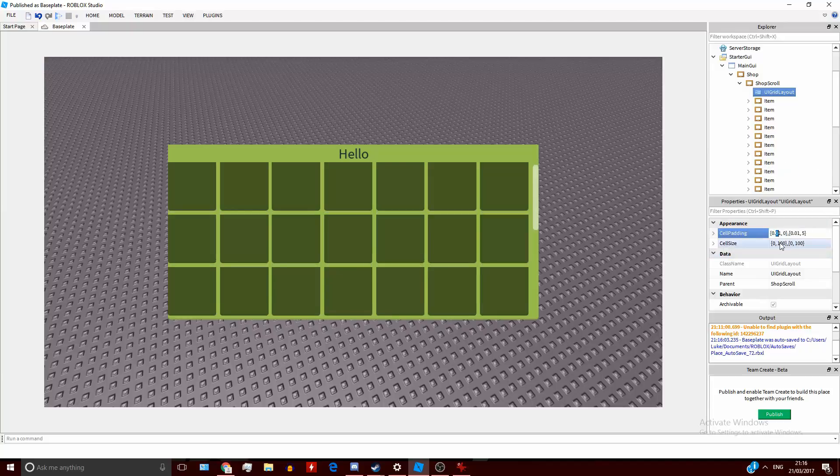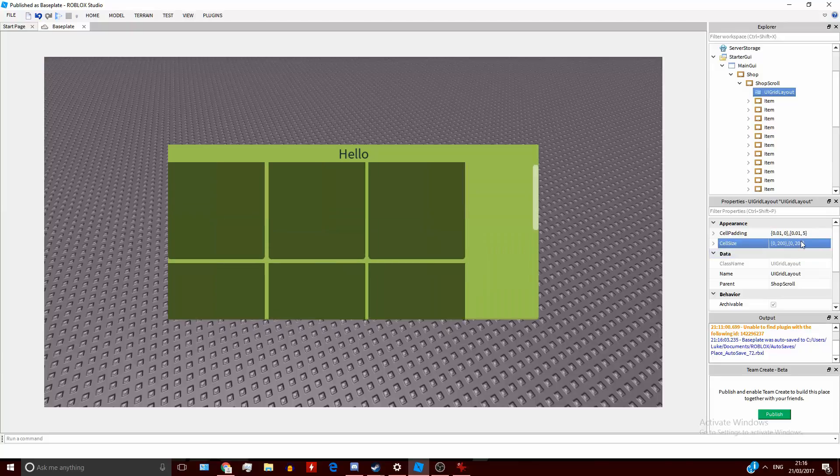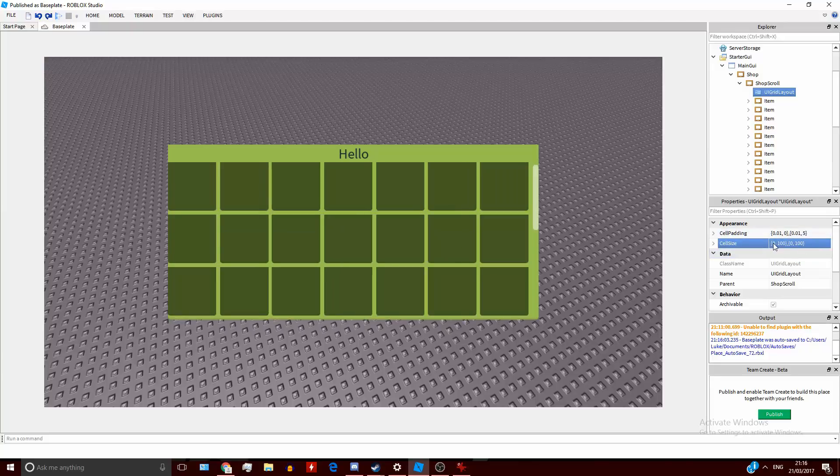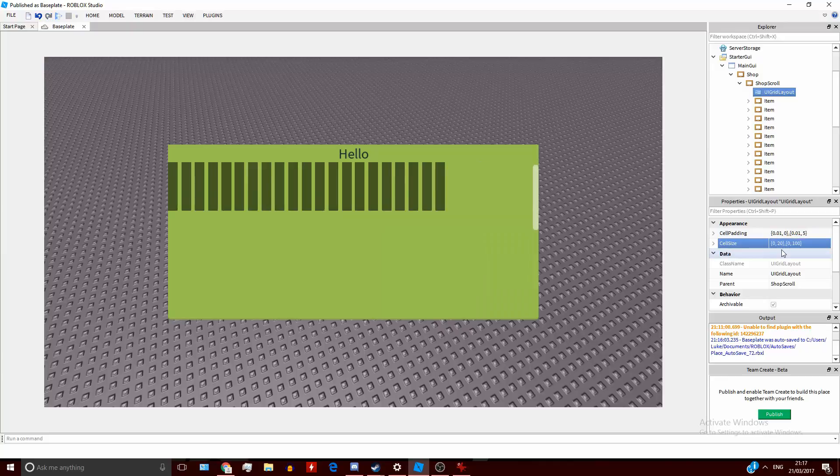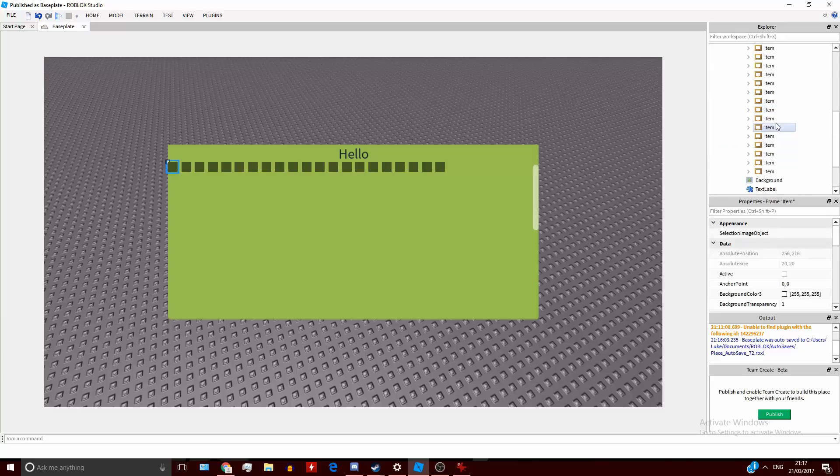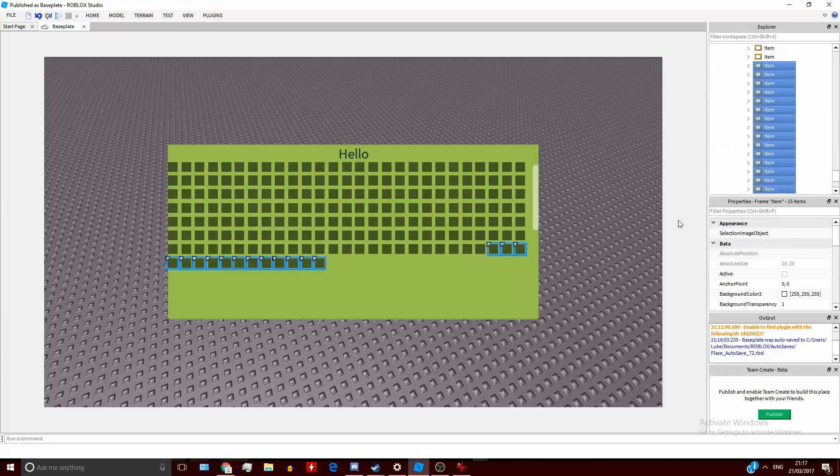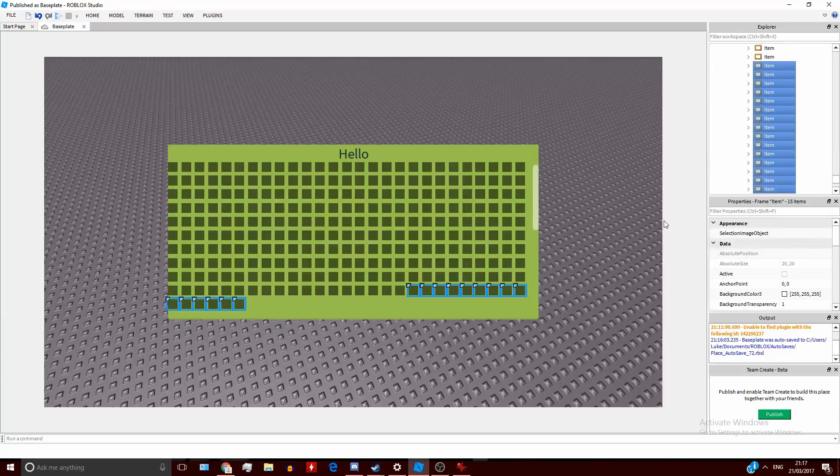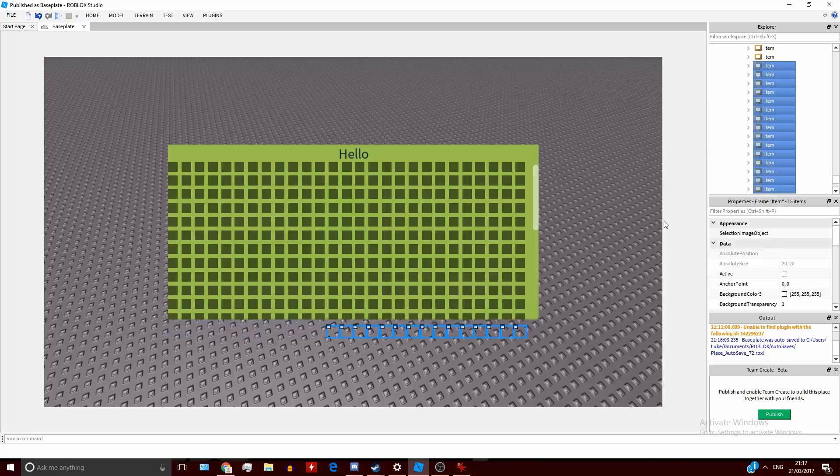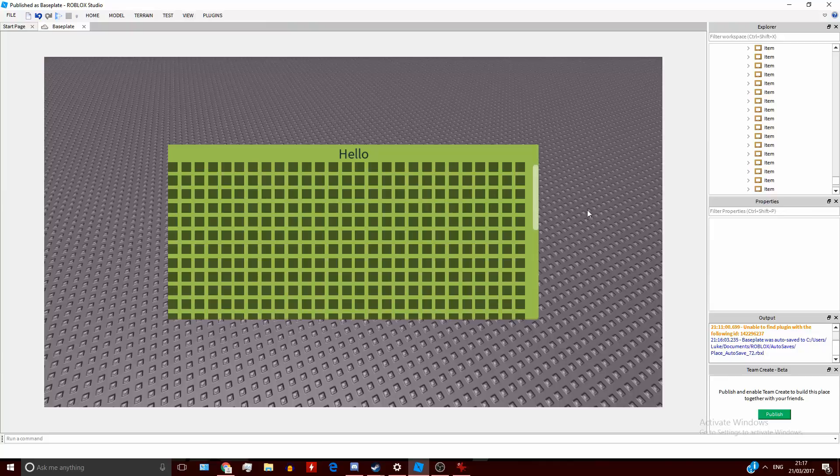Then you've got the cell size, so this will change the size of every single cell. So if I do that, it will make every single one bigger, like that. Or if I make it like this, you've got loads of tiny ones. And I could make a huge thing of these - probably would be very laggy if I actually was to do this in-game. But you've got a whole thing here. There's endless possibilities of stuff you could do with this.